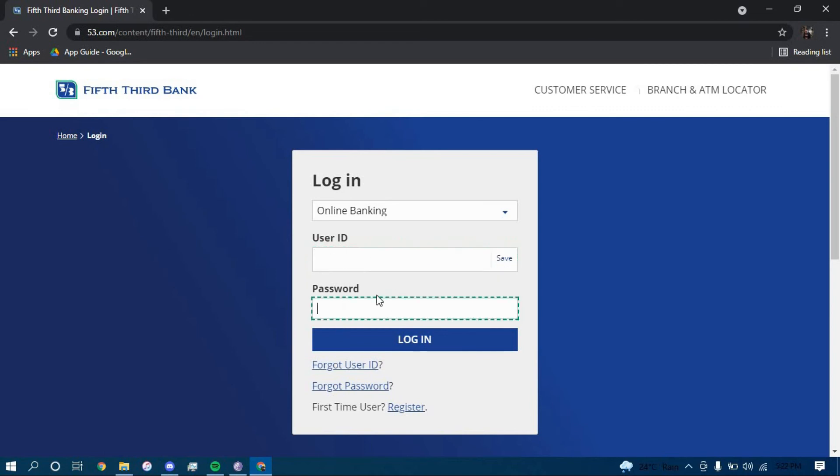Once you type in both information, click on login. Once you click on login, you should be successfully enrolled into your online banking account for Fifth Third Bank. That is it.